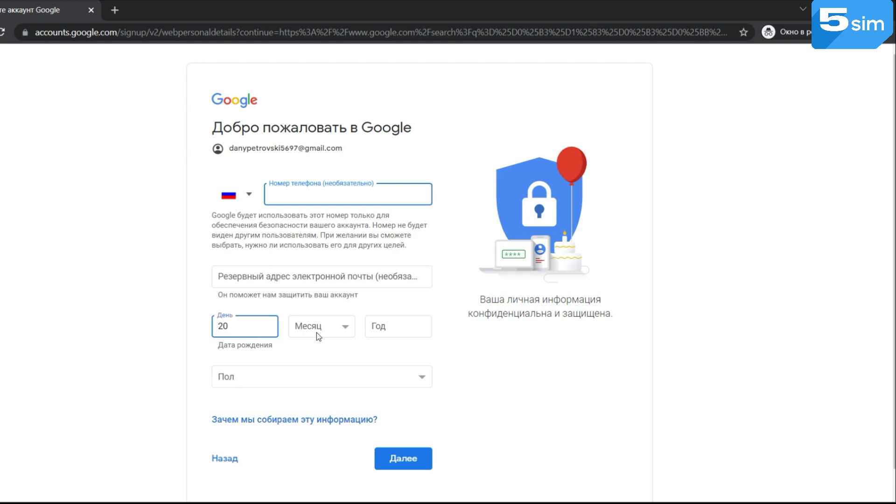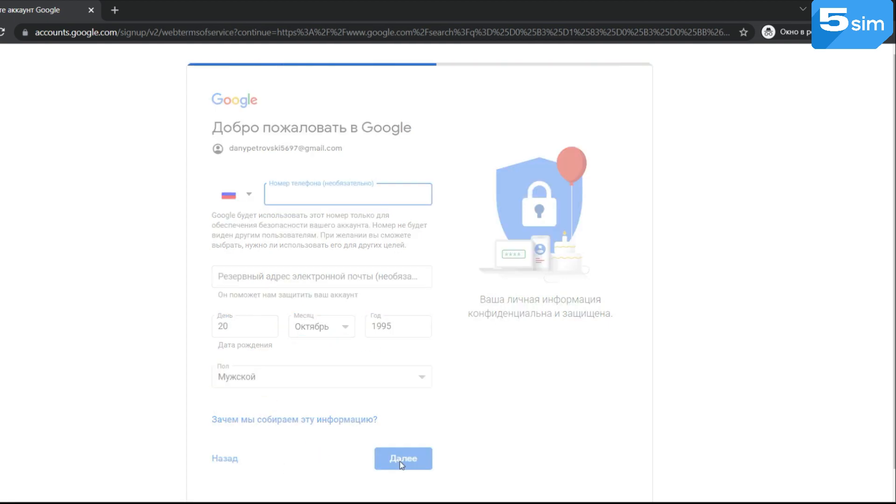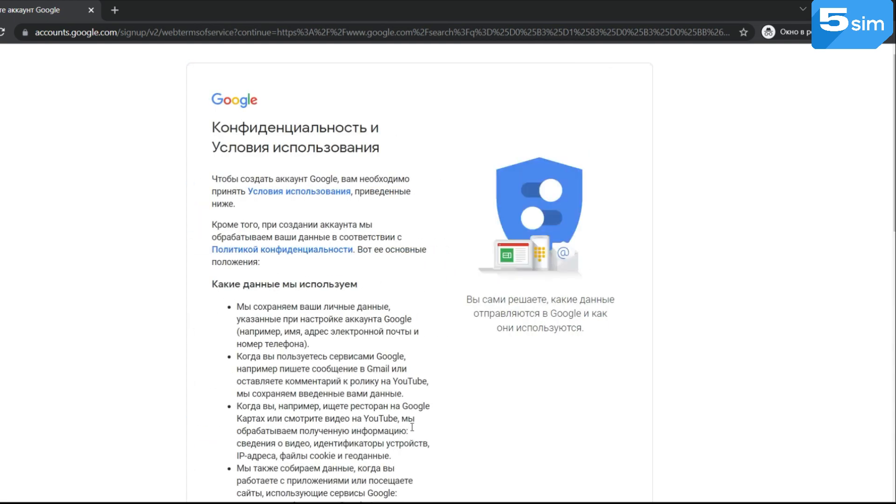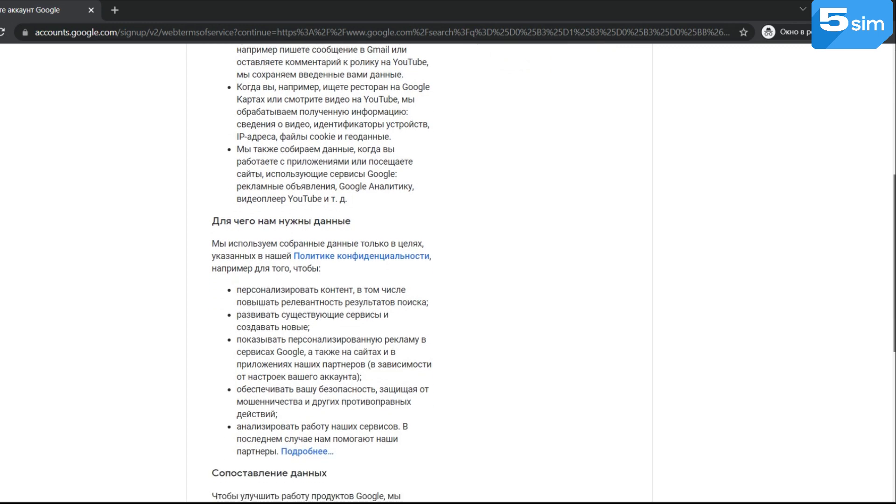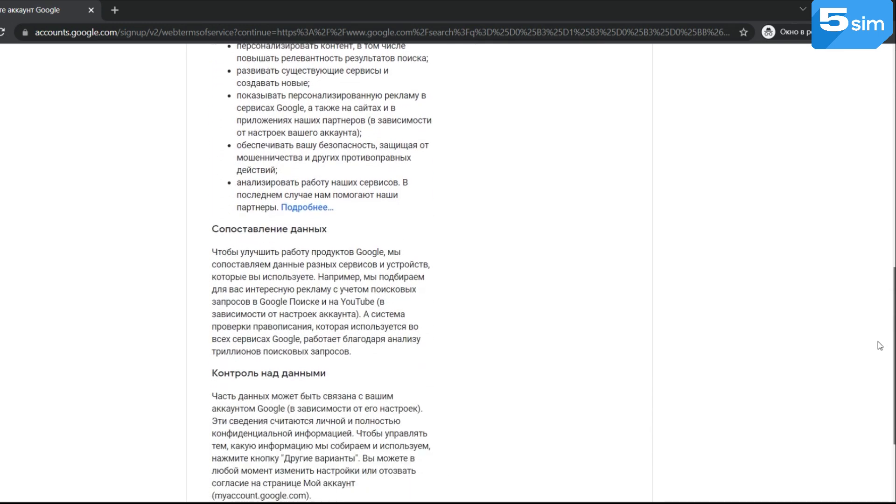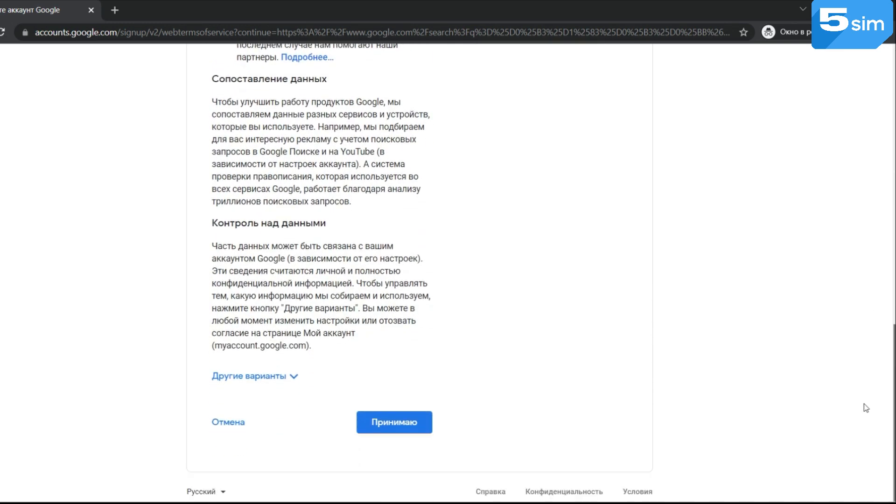If you do this for the first time, Google will skip registration and the number will not be required. But later, there might be difficulties.